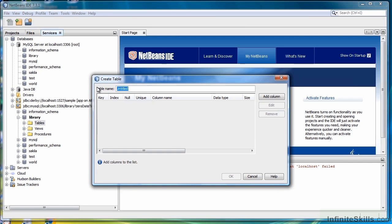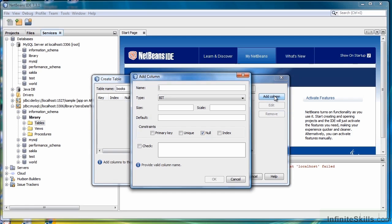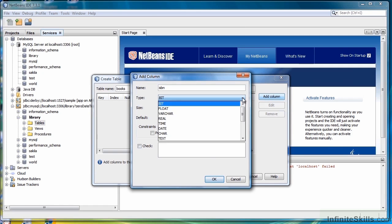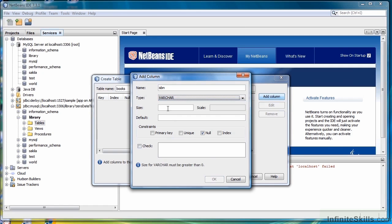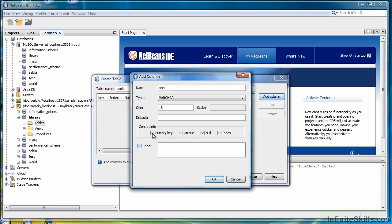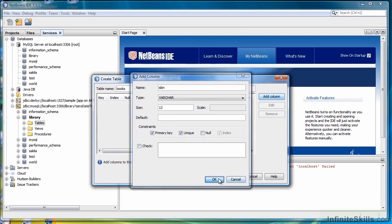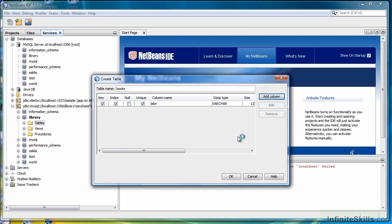This first table we're going to name Books, so I'll type in Books. Then I want to add a column. The first column I'm going to add is the ISBN number. It's going to be Varchar and 13. I'm making it Varchar because it's not really a number, so we're going to work with just Varchar. It is a primary key, so we'll select that, and Unique gets selected also. Then click OK.